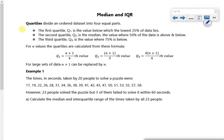Hi everyone. So we're on lesson two now and we're looking at the median and the interquartile range. In lesson one we looked at the mean and standard deviation as a way of checking the average and the spread. Now we've got the median and the interquartile range, which is another way of checking the average and the spread.